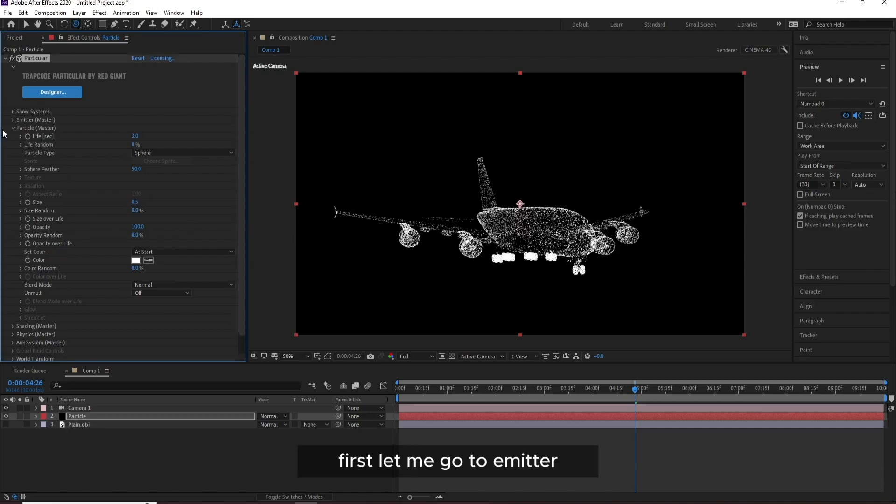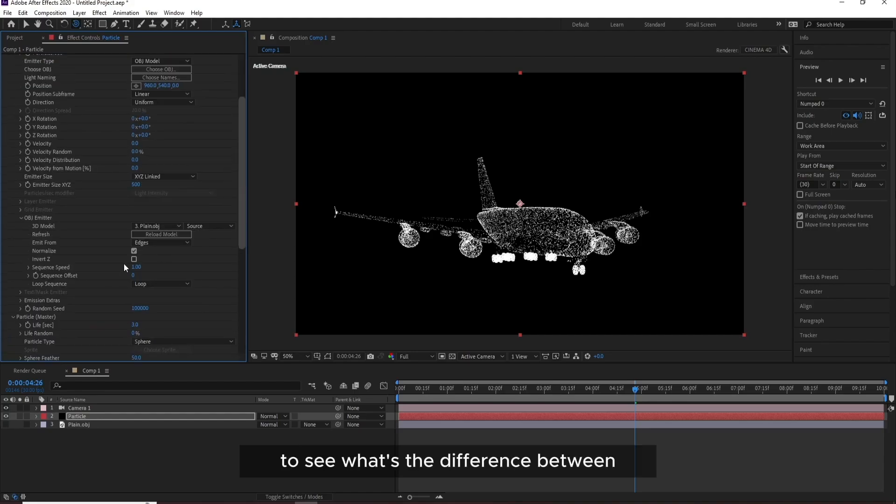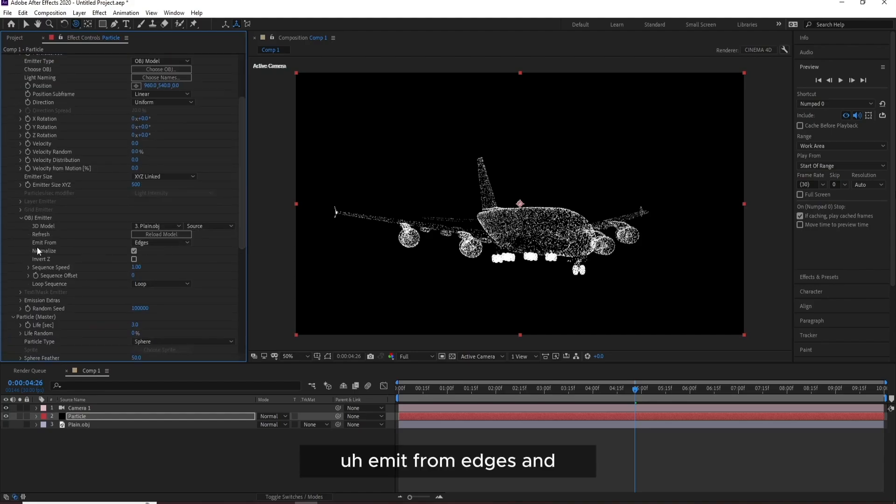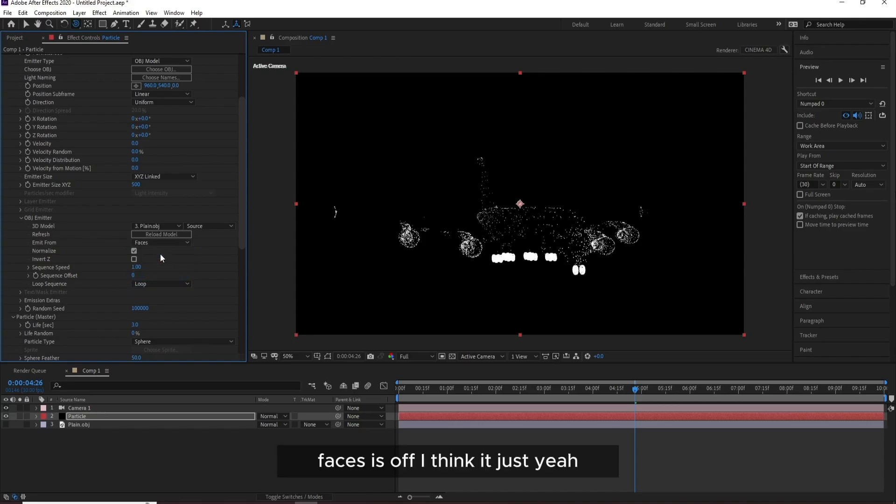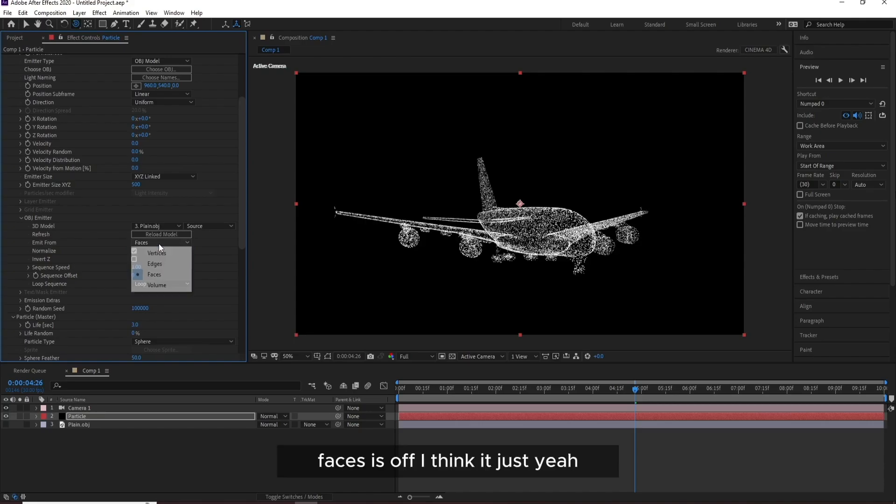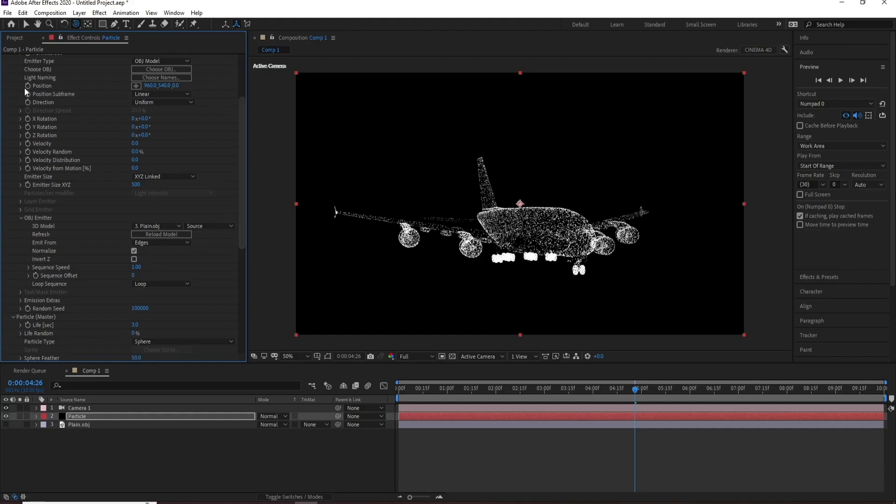First, first let me go to Emitter to see what's the difference between emit from Edges and Faces. I think Edges, yeah, OK.